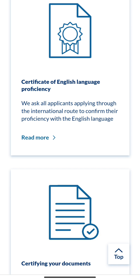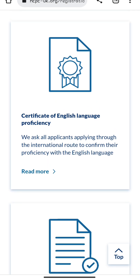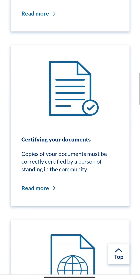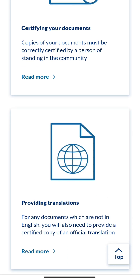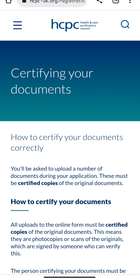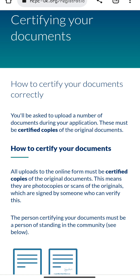You will also need a Certificate of English Proficiency. For those of us trained in Nigeria, English is our first language, so when your application asks 'Is English your first language?' simply select yes. You can get the Certificate of English Proficiency from your university — it will be used to confirm that you are truly proficient in English. Most universities know about this, so just get it from them and add it to your application.